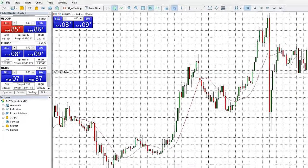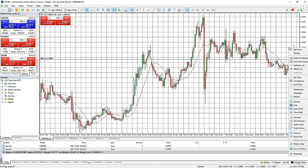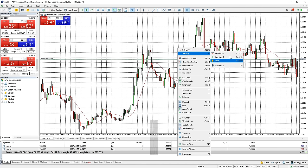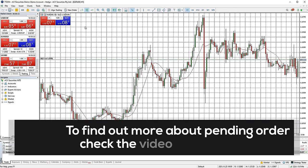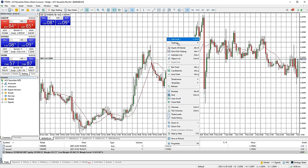You can also quickly add pending orders to a chart by right clicking on the price level you want and hovering over the trading menu. This will give you the option of setting various orders depending on whether you are above or below the current price. It will use the position size volume currently entered in the one click trading box. Once you click an order type, it will be executed.